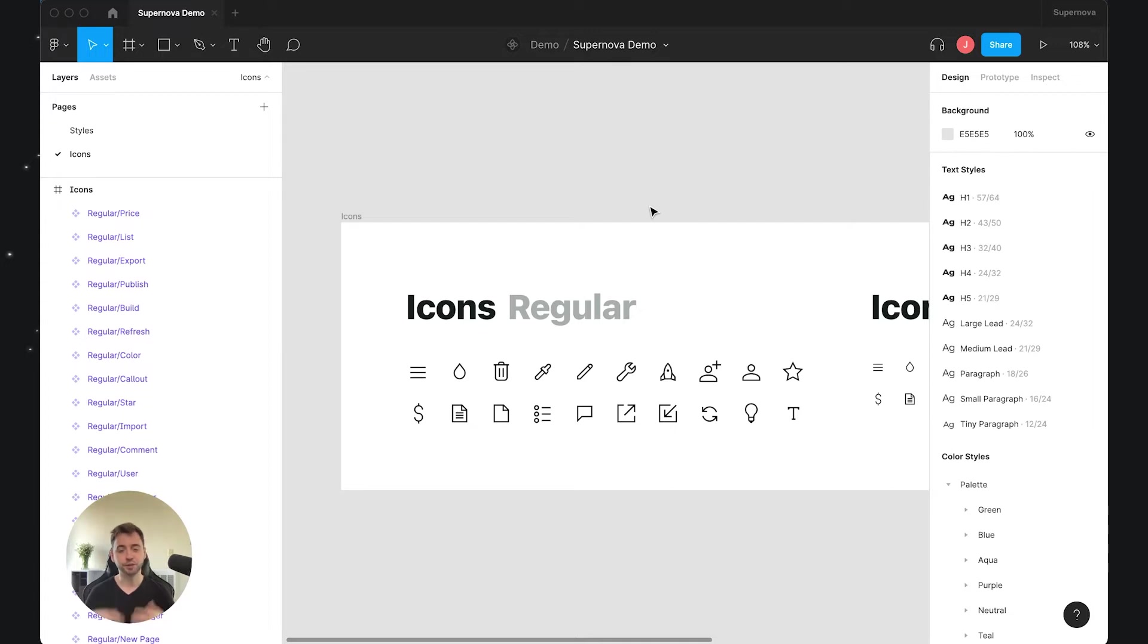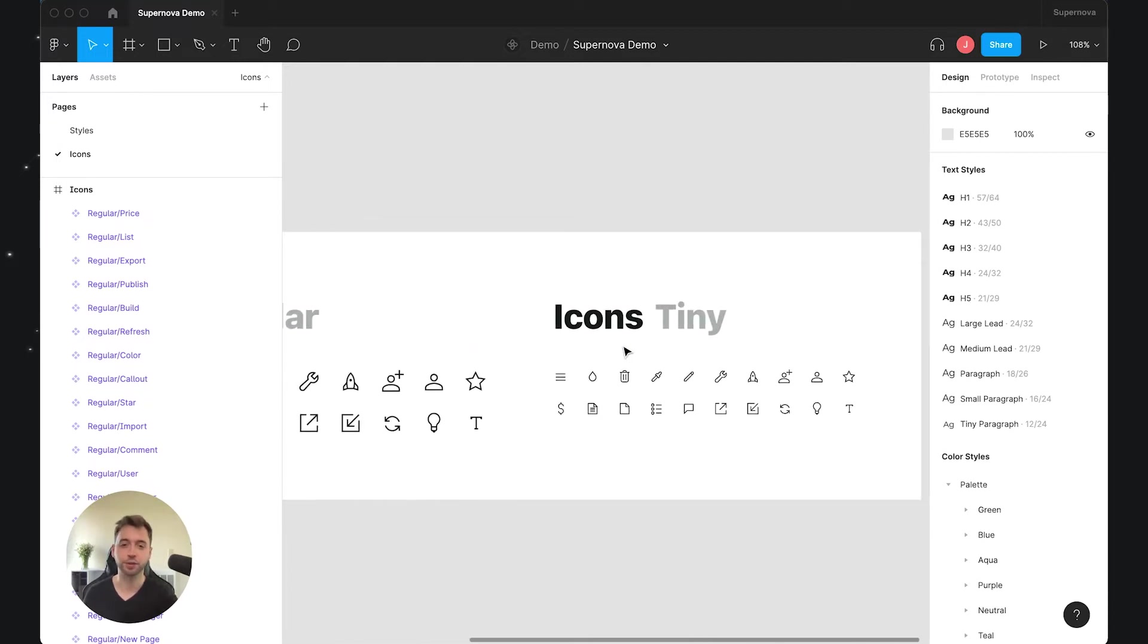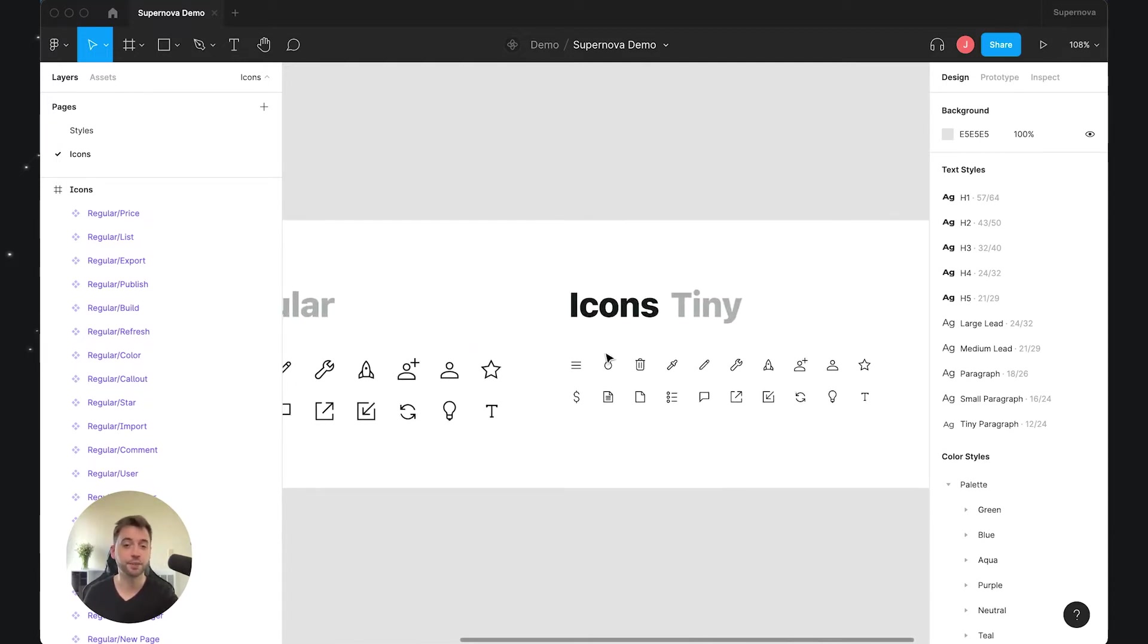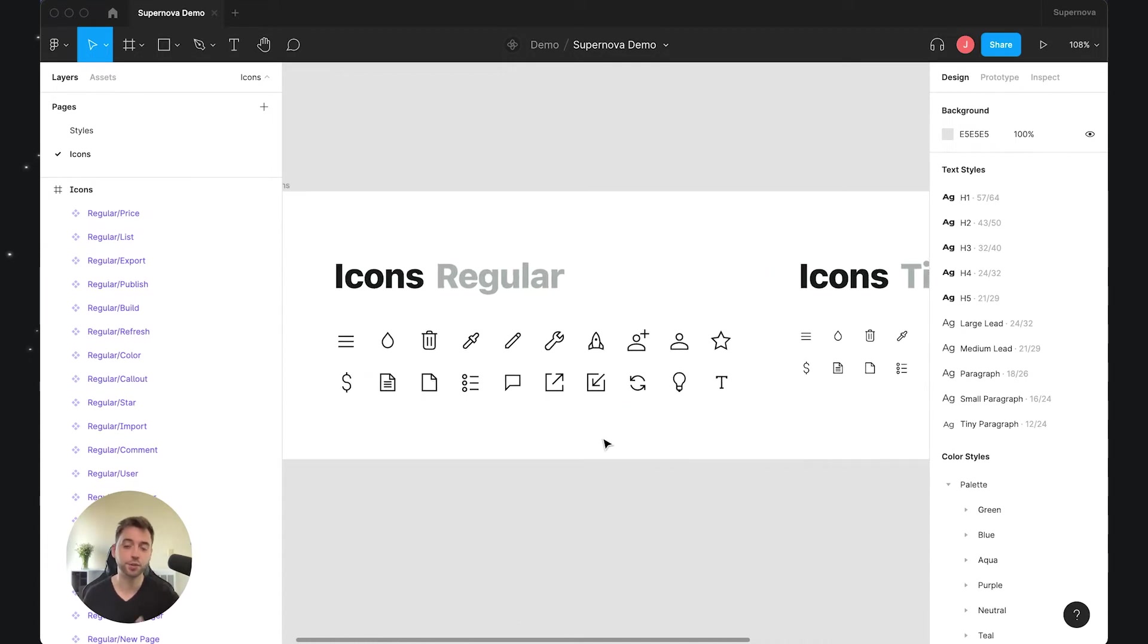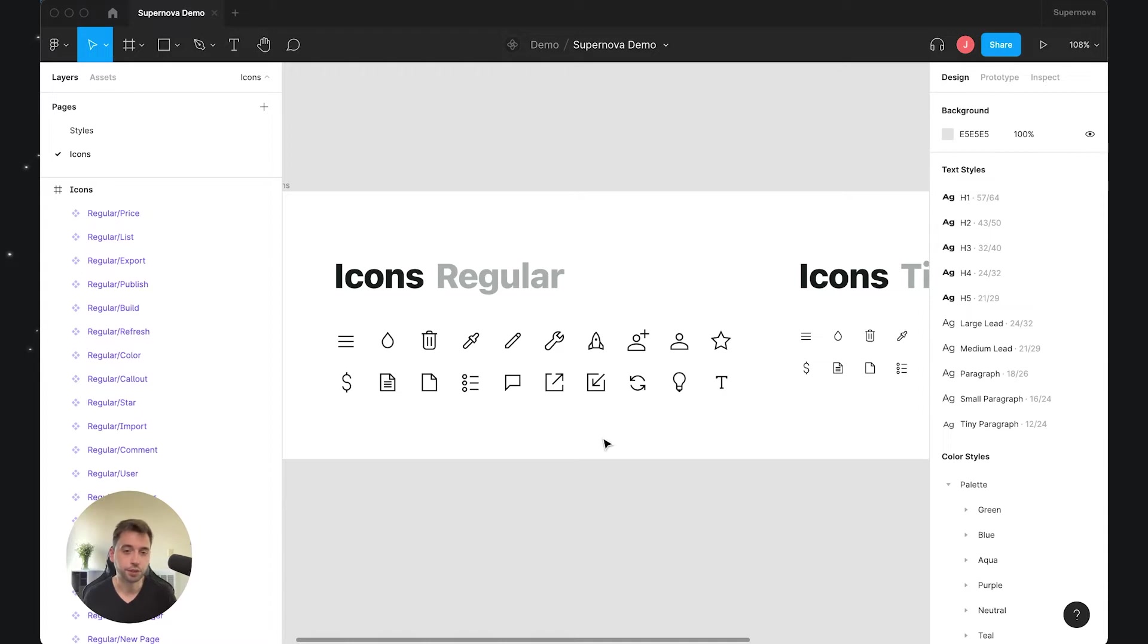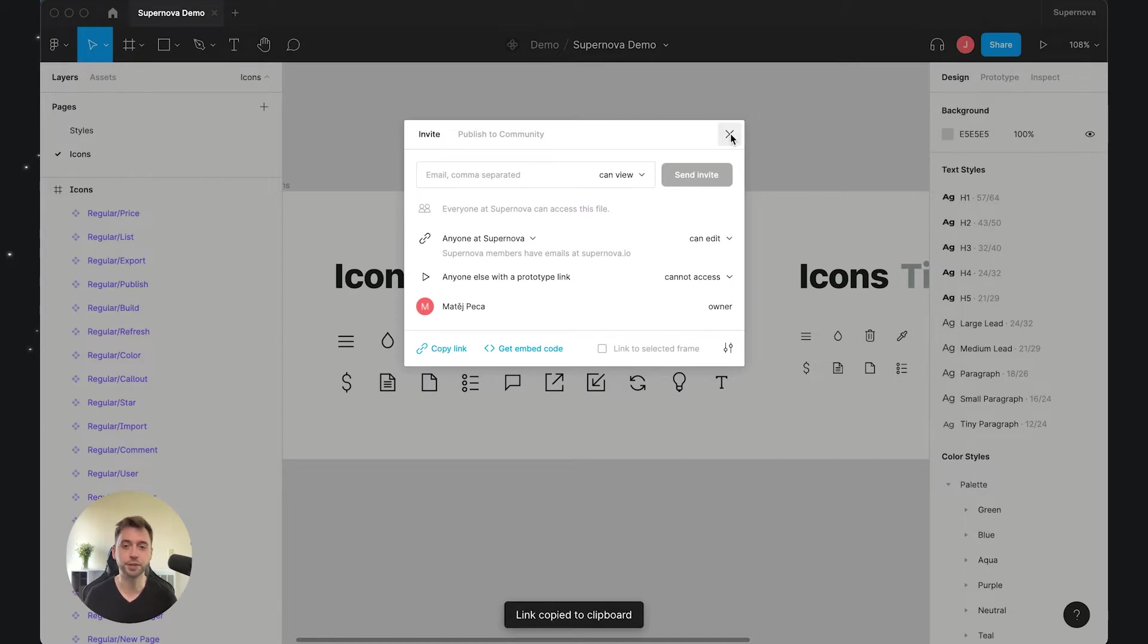What you see here is my icon library. I have some icons that are of regular size and then also icons that are of tiny size, and I would like to have them in Supernova so I can use them inside the documentation or inside my export pipelines. If I'm importing the tokens or the components, I would take this file and just copy paste the link—you have seen this in some previous tutorials.